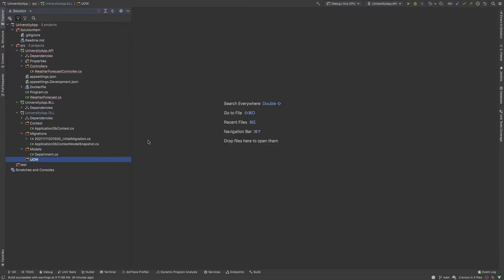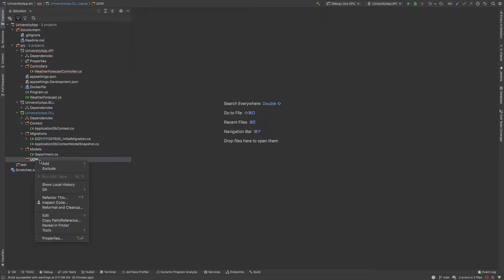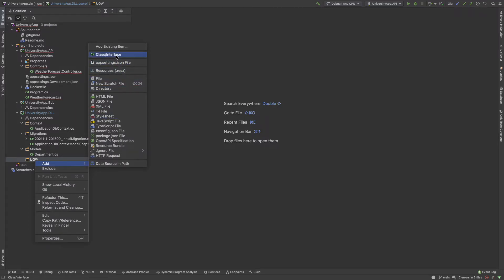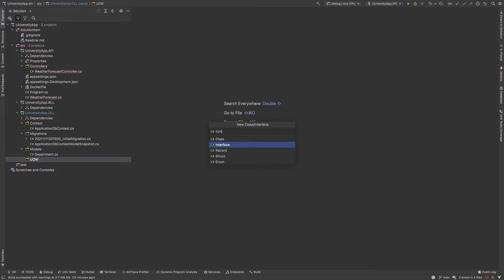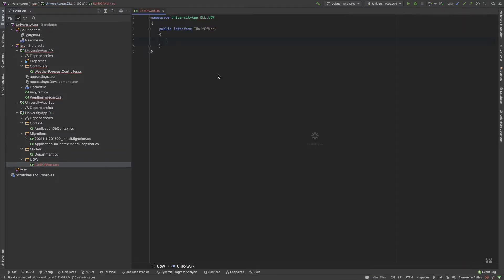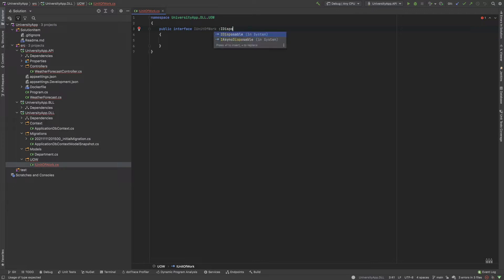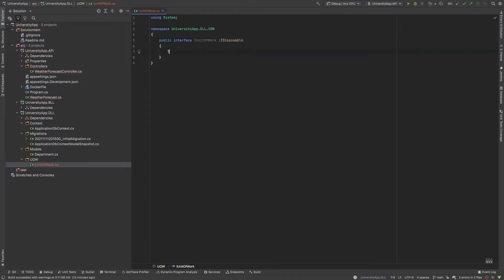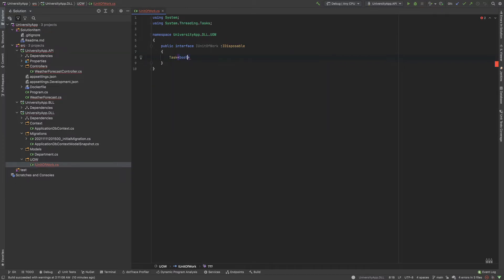Here I start generating the Unit of Work interface. I create a public interface called IUnitOfWork which also needs to implement IDisposable. It needs a Task-returning Commit method.